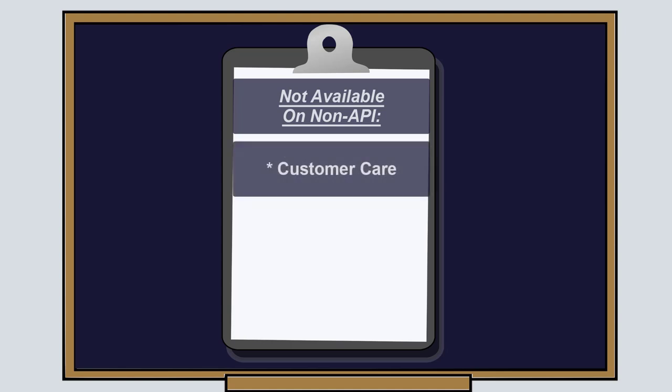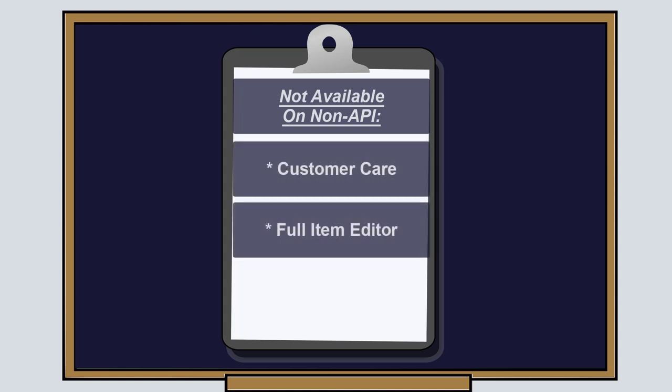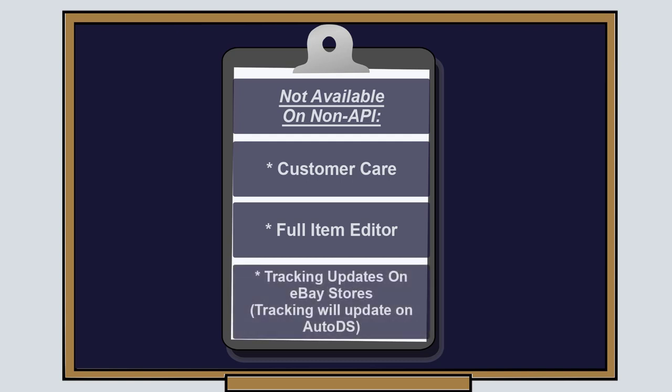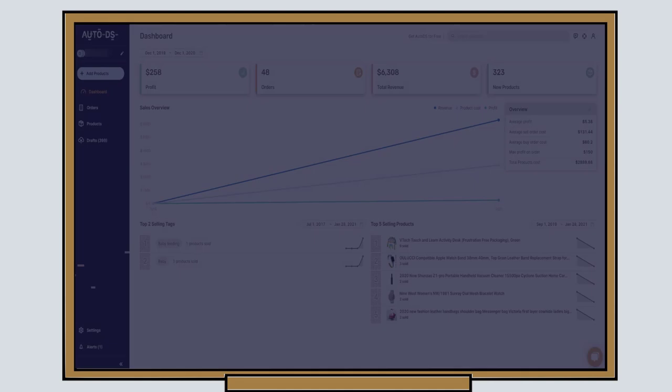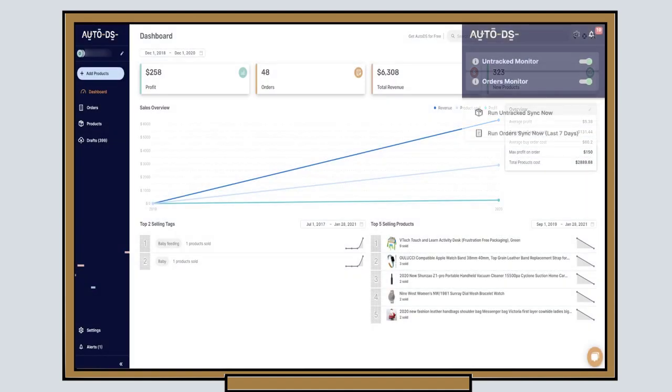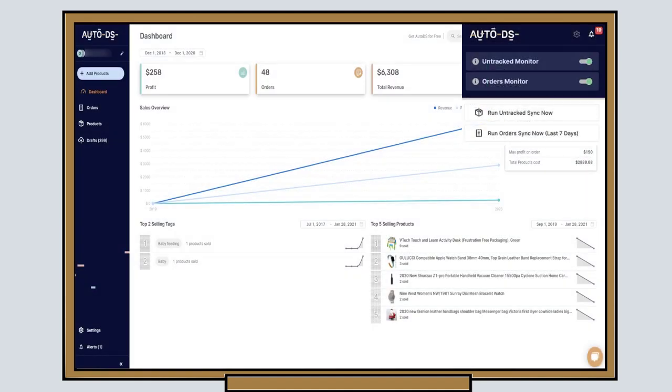But there's enough to go around with this non API connection. So if that's the method that you want to work with, there is absolutely no problem with that. We wish you the best of luck on your drop shipping journey. Make it a successful and profitable one. And let us know if you have any questions or comments. Our live chat support is always here to help you with anything that you may need.